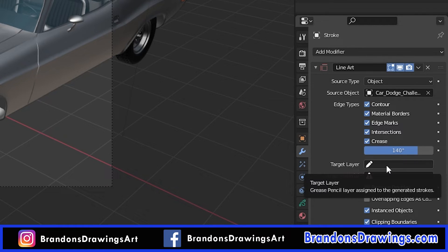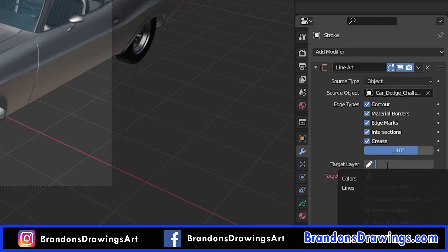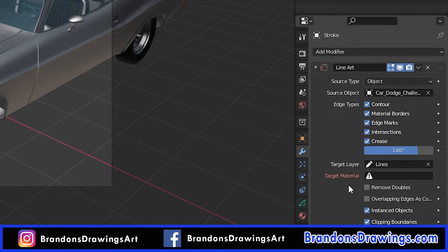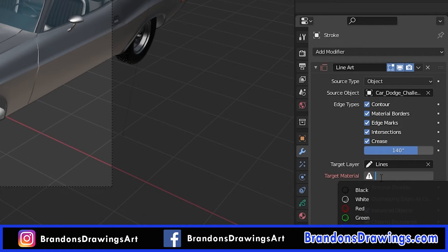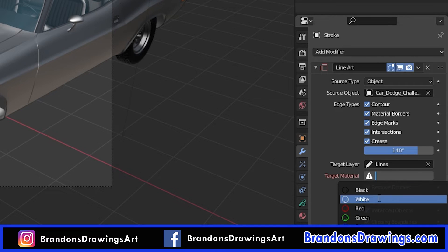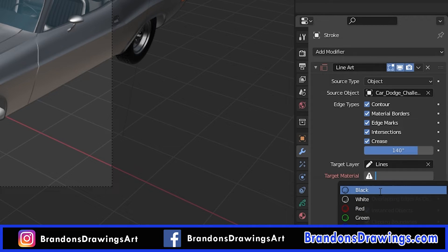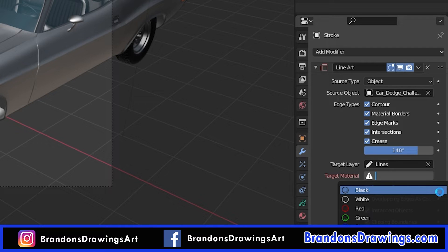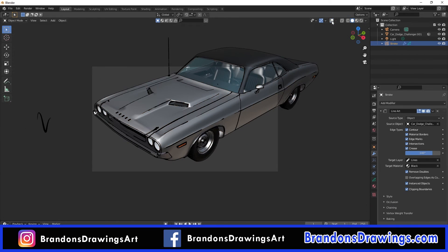The target information is what you want from the grease pencil stroke projected as line art. Strokes have two default layers named Colors and Lines. Under Target Layer, let's choose Lines. Under Target Material, you'll see some default colored materials to choose from — this will be the color of your line art. You can change these or add more in the materials properties of the stroke object. I'll choose black. Now the line art appears — simple as that.